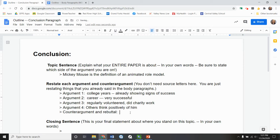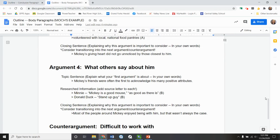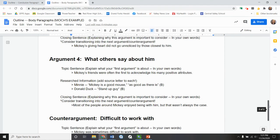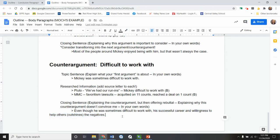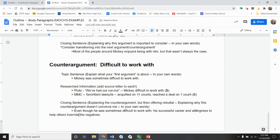And then here I need to state the counter argument. But then also, I don't want to forget to state that rebuttal that I had. So my counter argument was, it was difficult to work with. And my rebuttal was that his successful career and his willingness to help others override it. That's a good word. Not outshine. Override. I like that better. See how we can tweak the wording at any time?